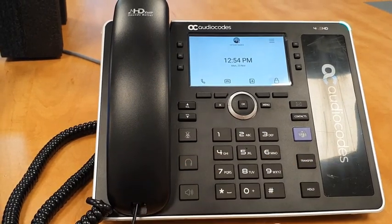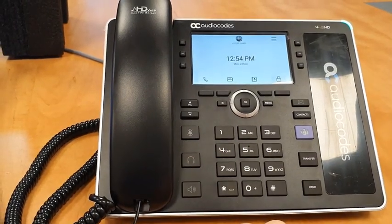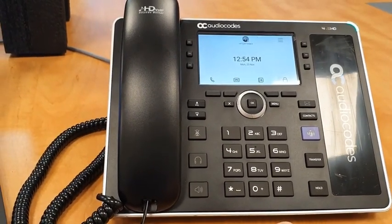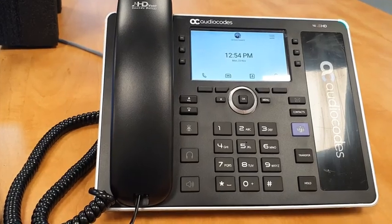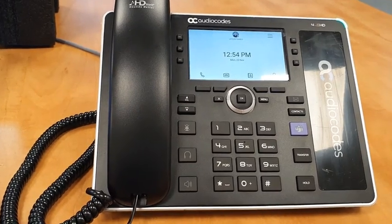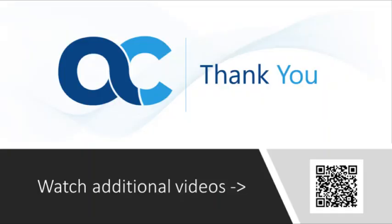So thank you very much AudioCodes for the C435 HD.